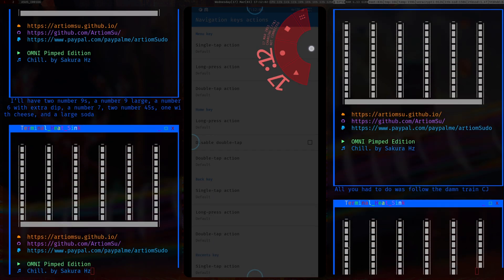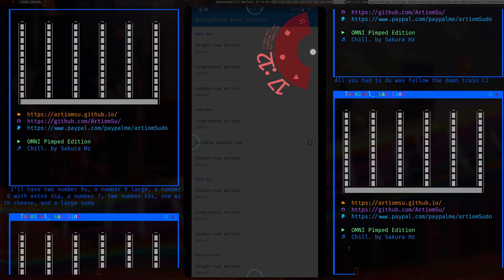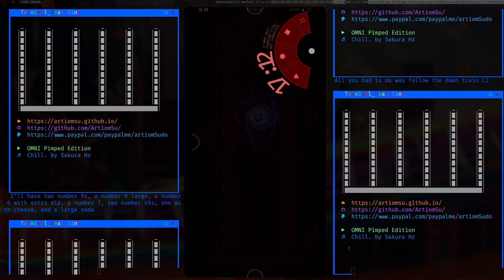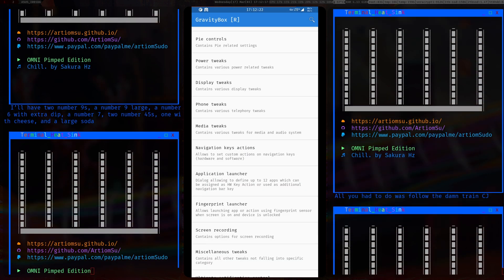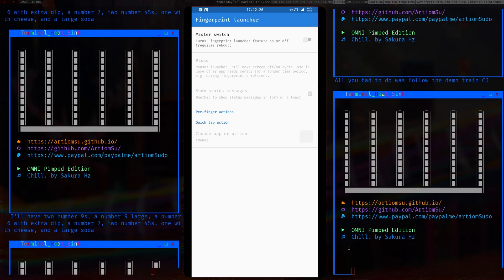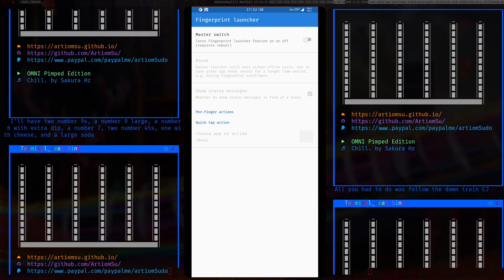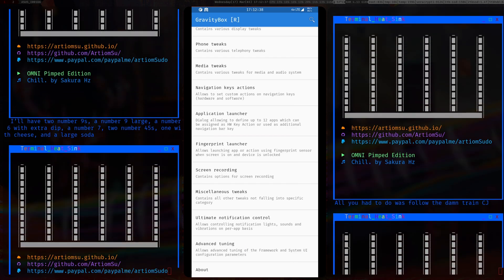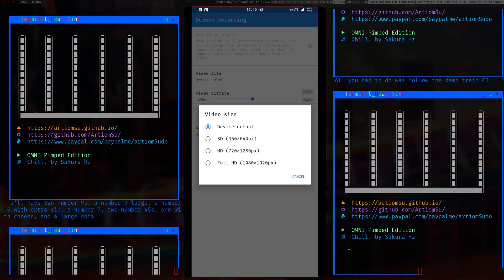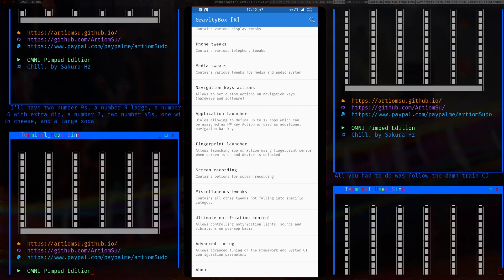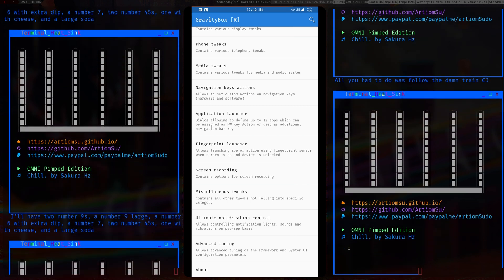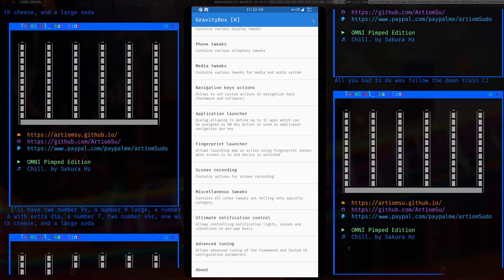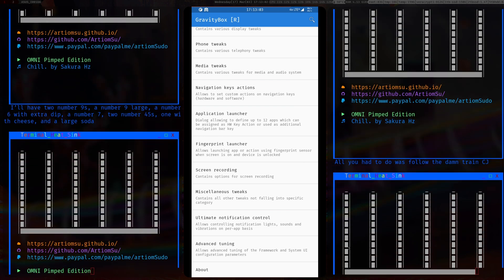Navigation key actions I didn't really mess with. You can also use the pie for navigation if you prefer. The fingerprint launcher is more useful if your fingerprint sensor is on the back of the phone — since on this phone it's on the screen it's fairly useless. For screen recording I increased the video bitrate to 10 megabytes. I don't use the built-in screen recorder much anymore — I use an app called Scrcpy which screen records through ADB.